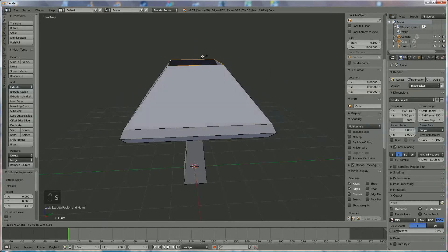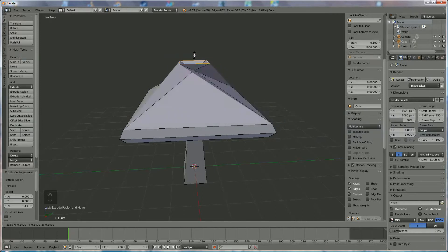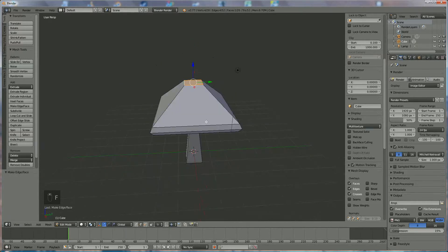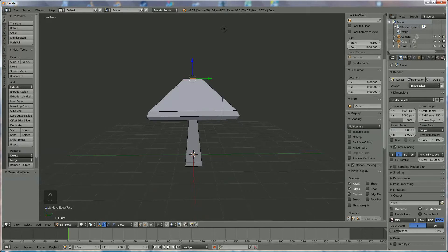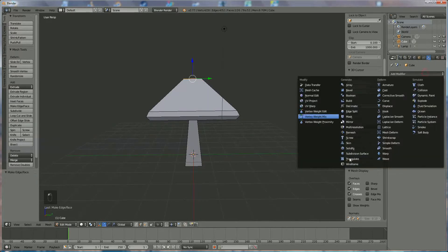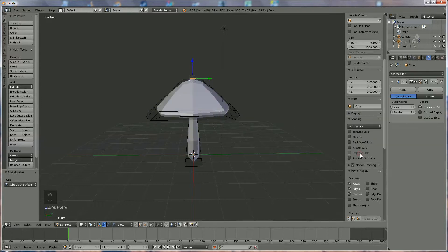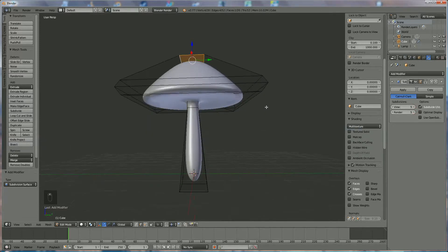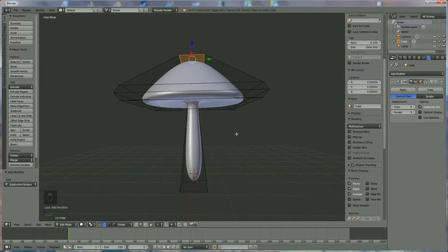Press S to bring it to the center — not over the center, to the center — and we press F to close it. Now the only thing necessary is to go to the modifier, Add Modifier, and use Subdivision Surface.